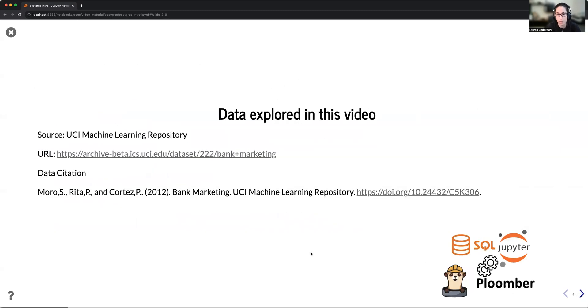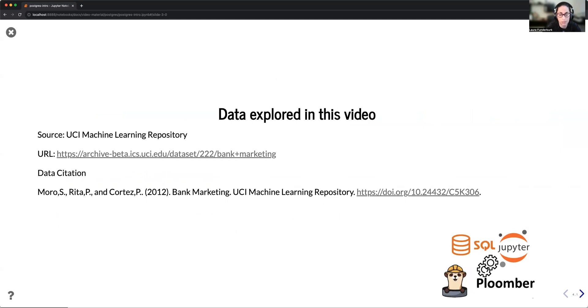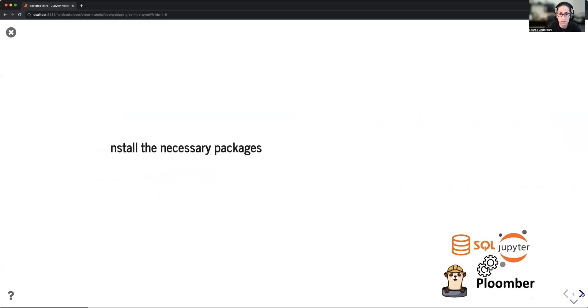In this video, I'm going to be exploring some data from the UCI Machine Learning Repository. And then my goal is going to be to download the data, upload that data onto a PostgreSQL database, and then using JupySQL to perform exploratory data analysis.